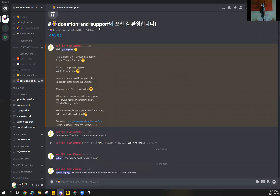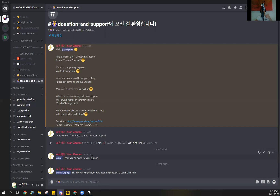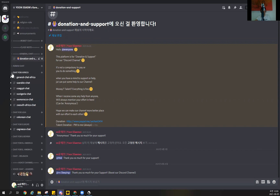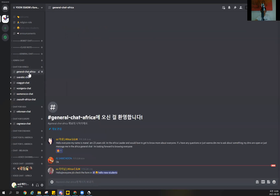For the next one — donation and support. If you want to donate or support our channel, that's mentioned here. For example, if somebody boosts our Discord channel, we can have additional functions. The most important thing is they're trying to support our channel. If I receive any help, I'll always mention it here. So if you want to help, please let me know via private message and I'll mention it in the donation and support channel.